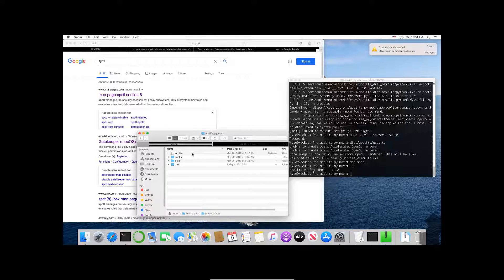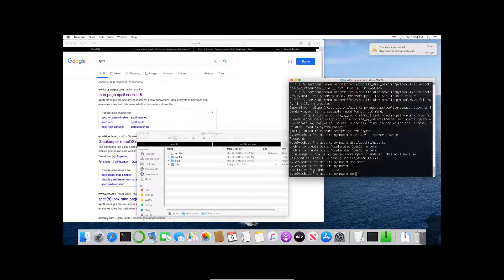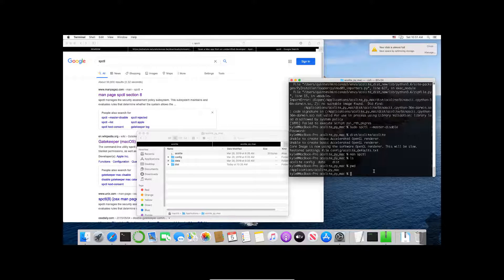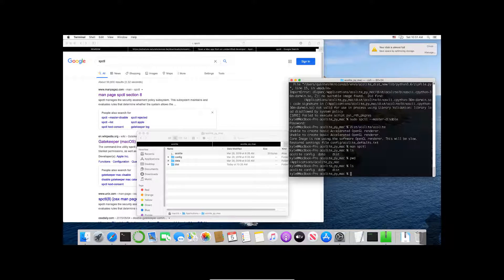So here I am, I'm inside—if I print working directory or pwd you can see I'm inside Applications/acolyte_py_mac. What I can do from here is I can ls to look at my files. I see the same thing: acolyte, config, data, and dist.